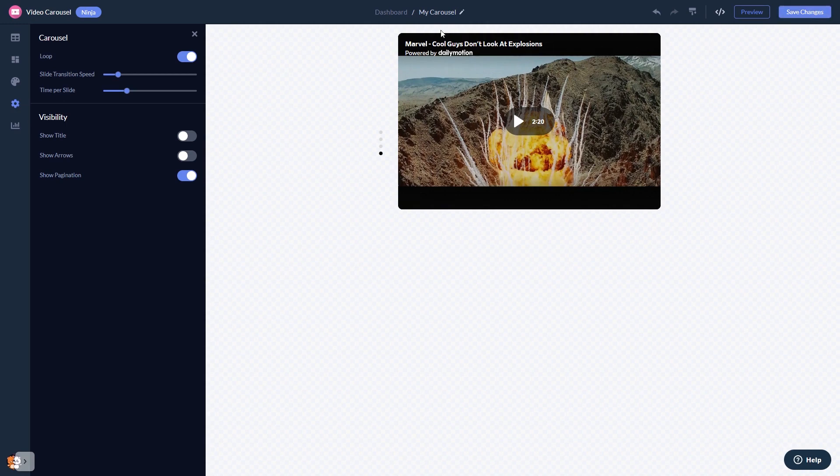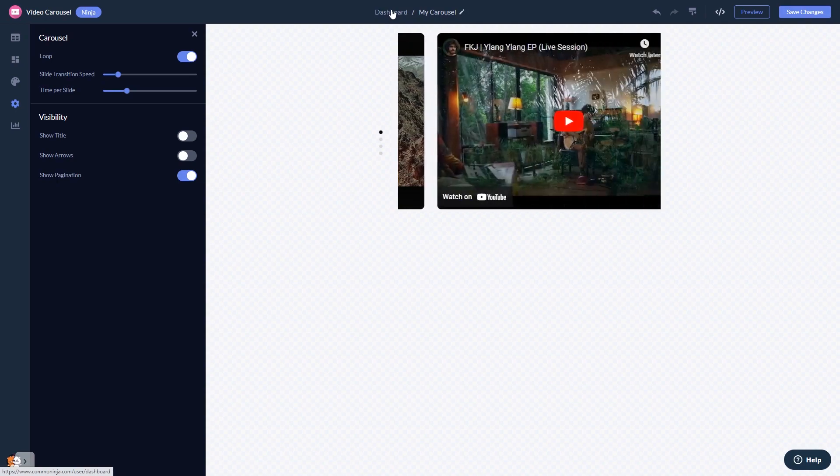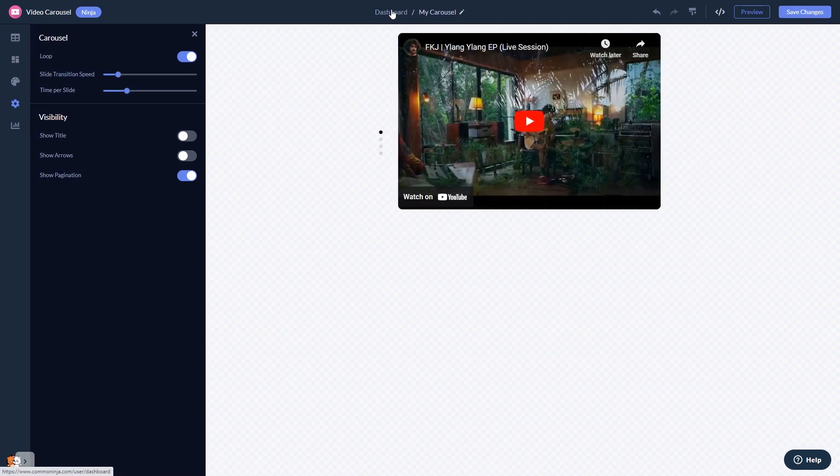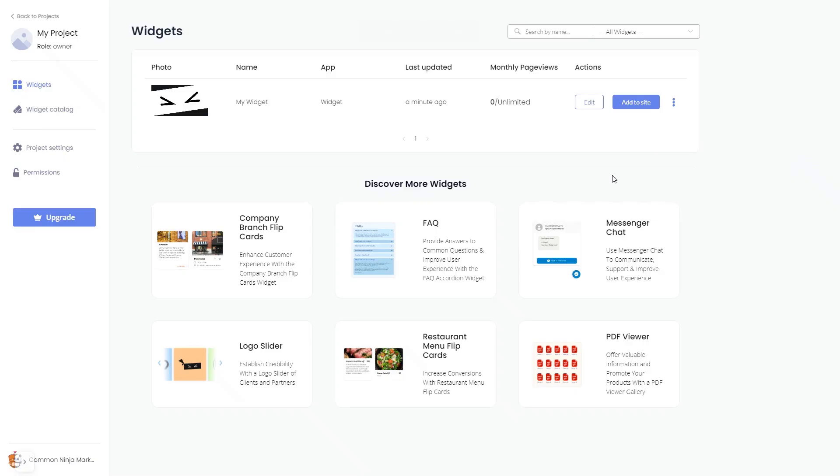When you're ready to add the video carousel to your website, go back to the dashboard. On the dashboard you'll see the widget you've created. Click on the add to website button.